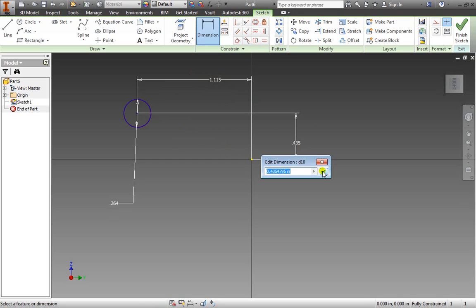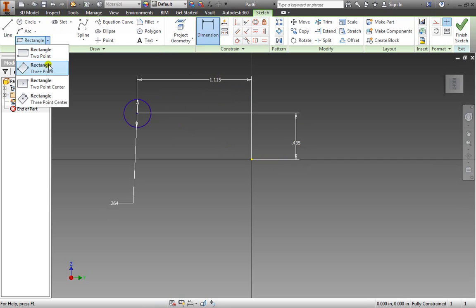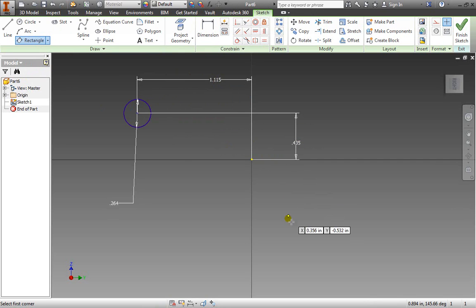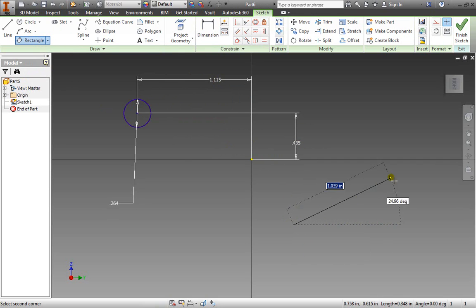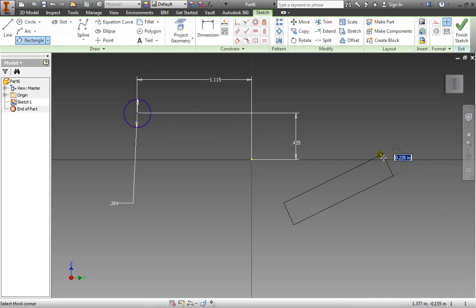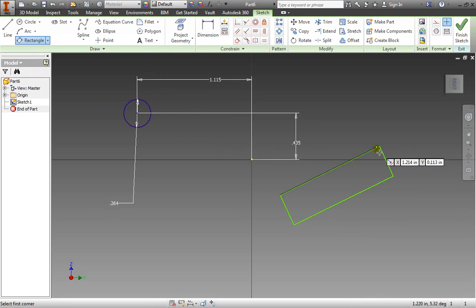Let's create one more object. I'll create a rectangle except I'm going to do the three-point rectangle. Here, here, and give it a little bit of a height like so.